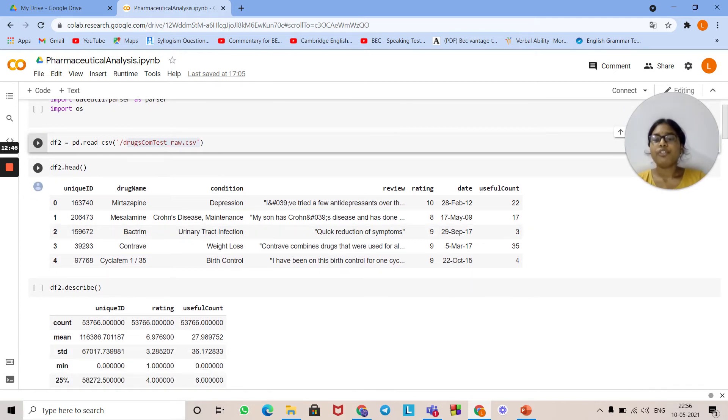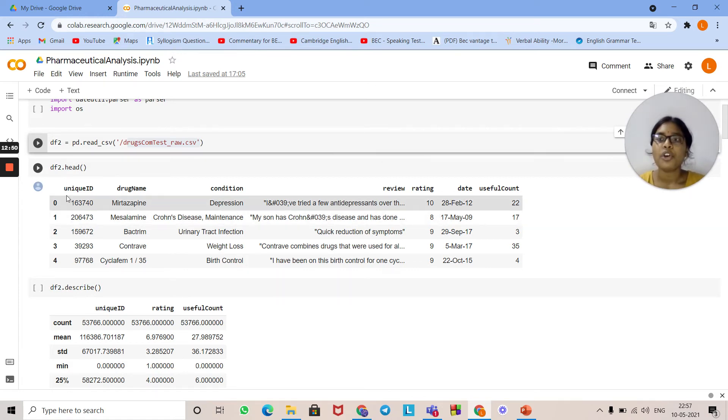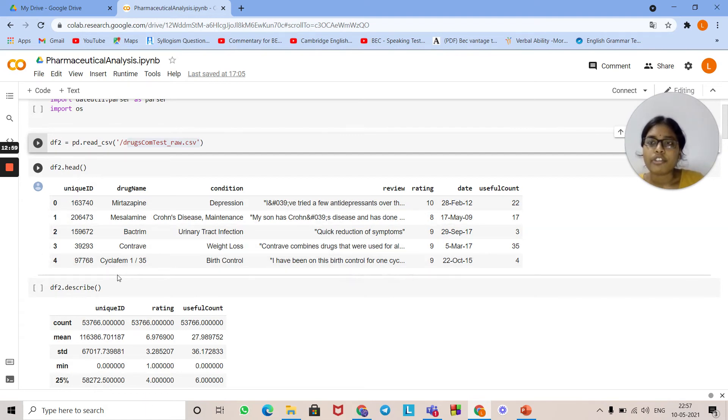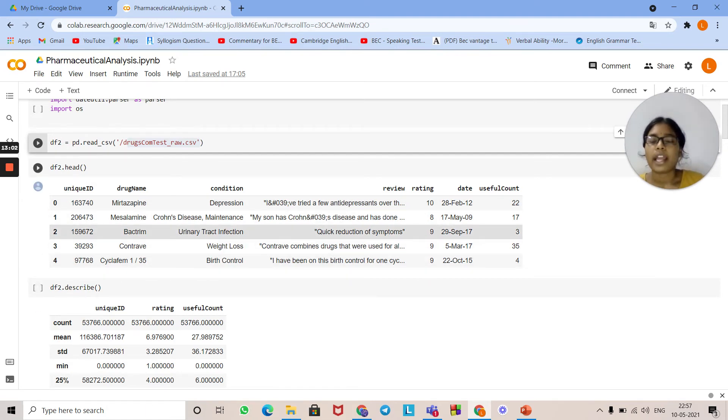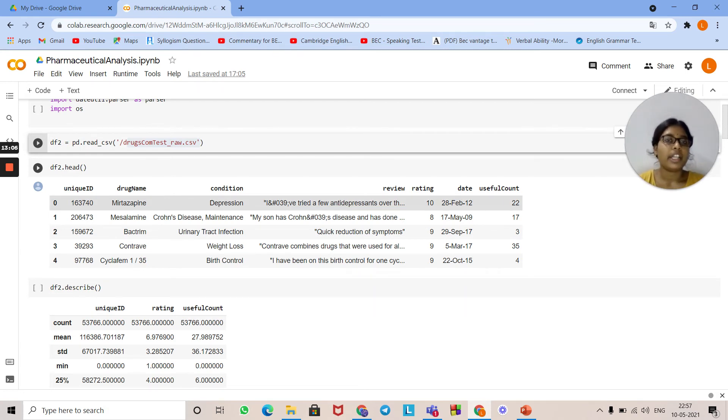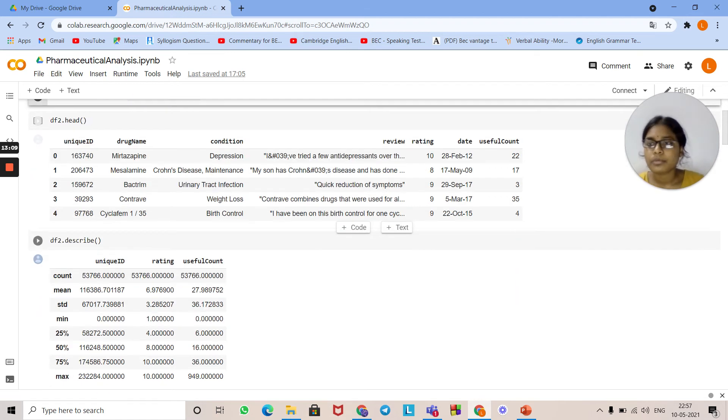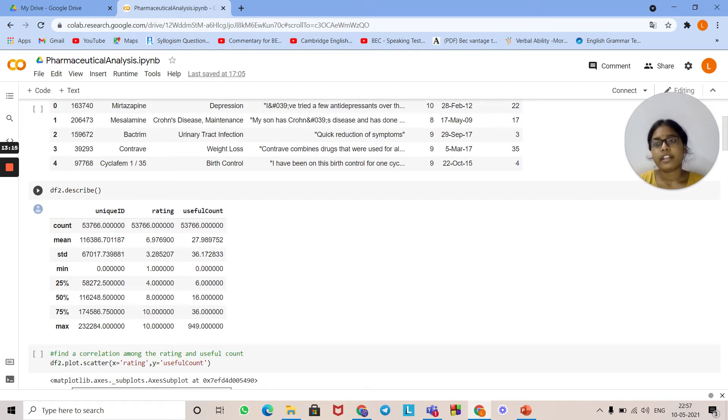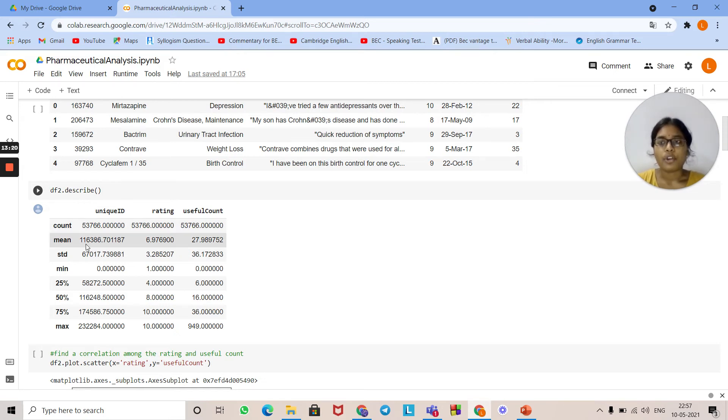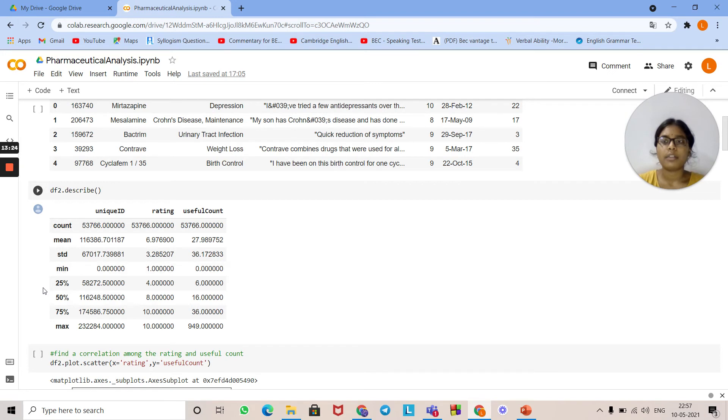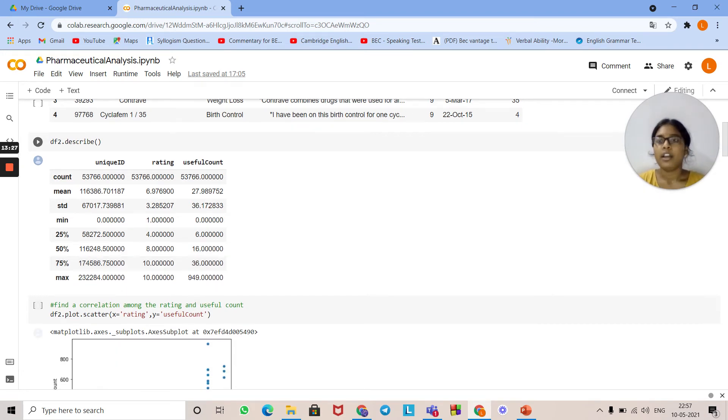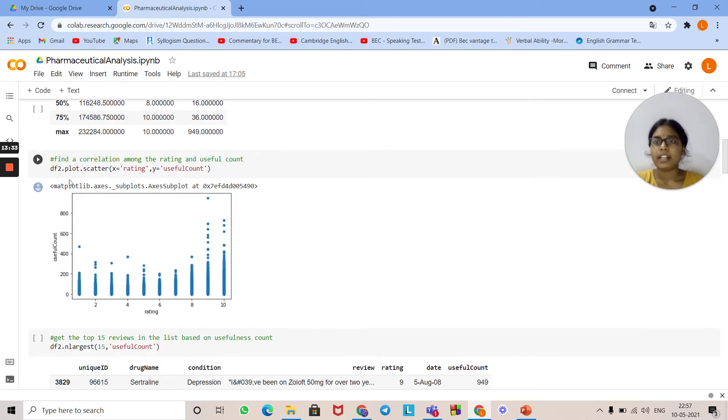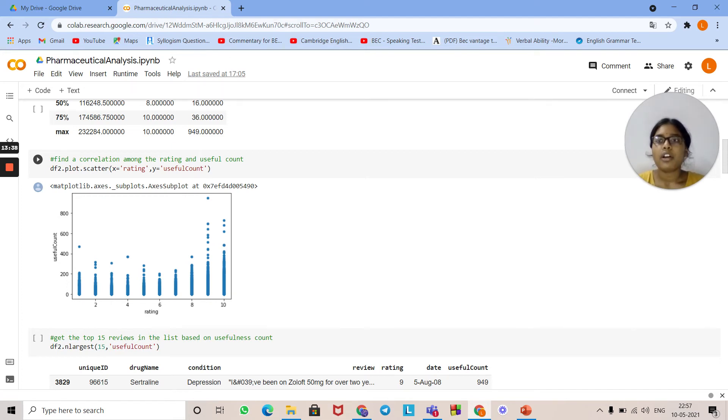df2.head is used to see the first five records of the drugs with details like unique ID, drug name, conditions, review rating, date, and useful count. Now the first five items in the list. The df2.describe function shows information like count, mean, standard deviation, minimum, 25%, 50%, and other percentages, mean, max, and standard deviation. Here we will find the relation between the rating and useful count. This is the syntax for finding the correlation between rating and useful count. The x-axis denotes the rating and the y-axis denotes the useful count.